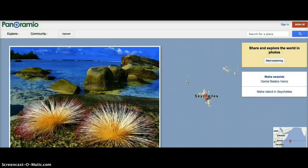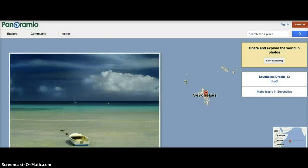So open a browser window, go to www.panoramio.com and explore the world through photography. And if you're feeling adventurous, upload your own photos.